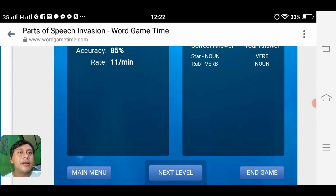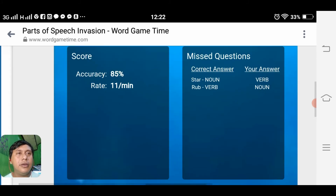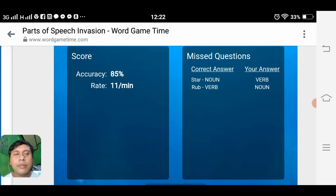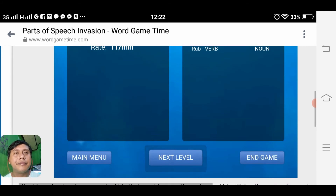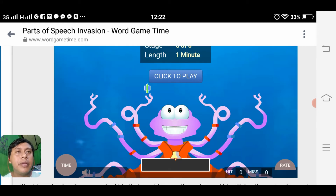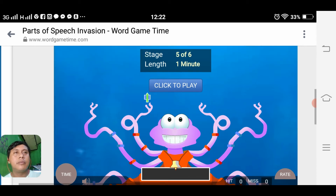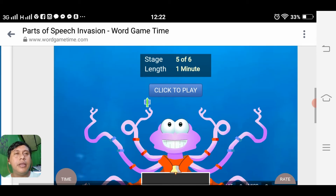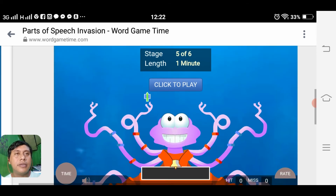Look up here — the correct answer. We missed something. Don't worry, moving on to level or stage five.